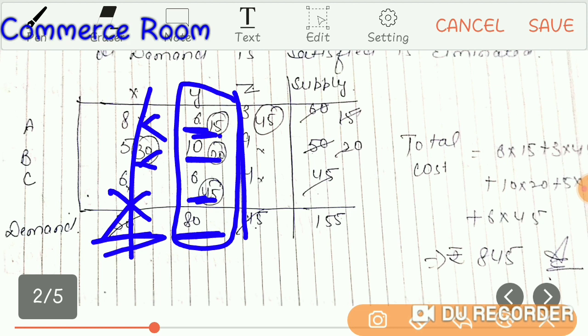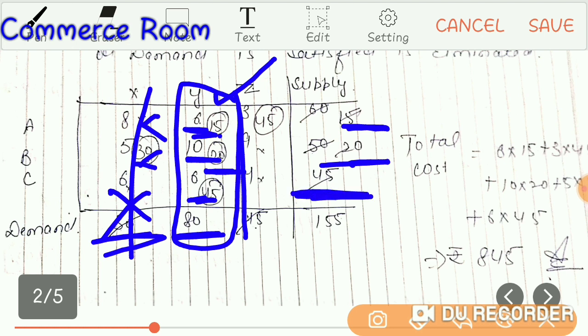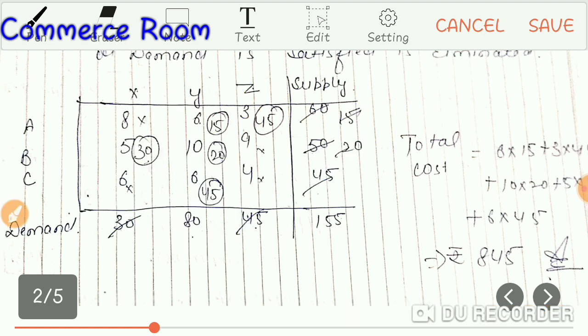Here you can see the remaining supply from our plants. The supply remaining is 15. We will allocate it here. There is a total of 45 in our plant — we will allocate it. We have a total of 50 left to allocate. We proceed with the allocations accordingly.